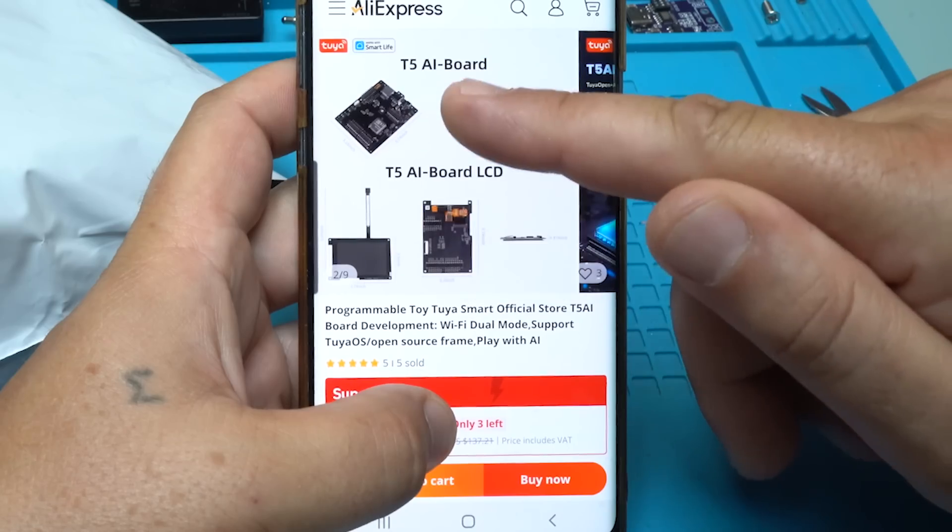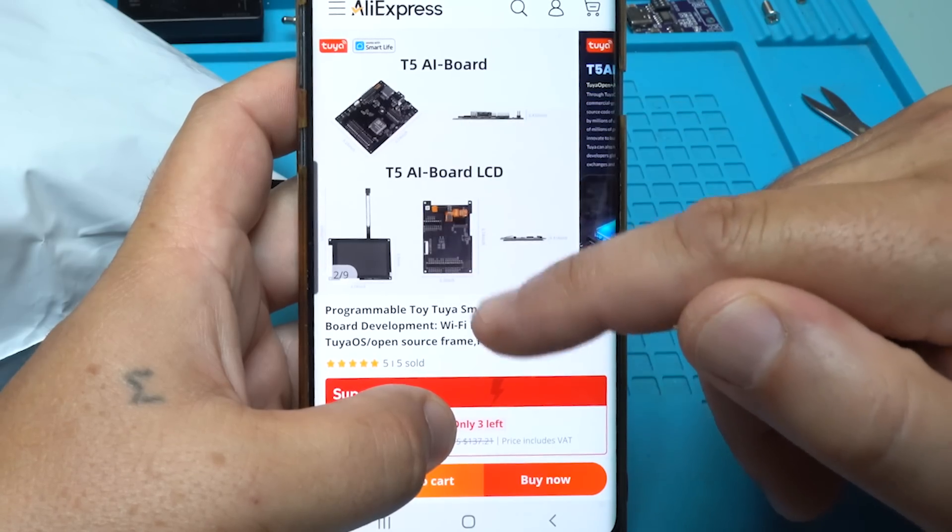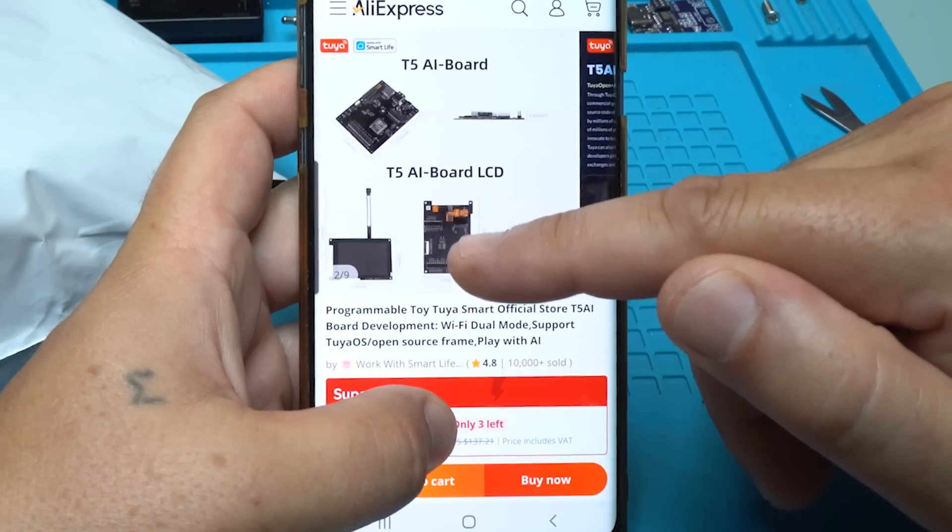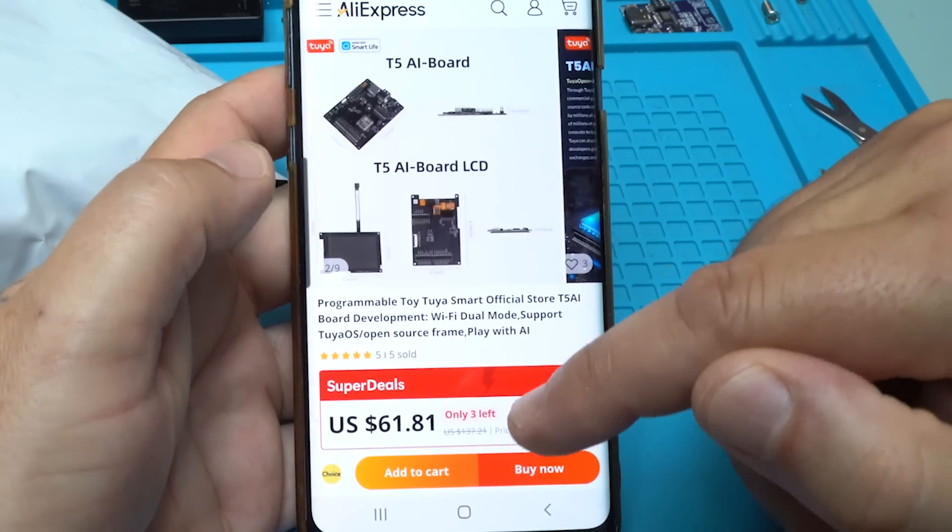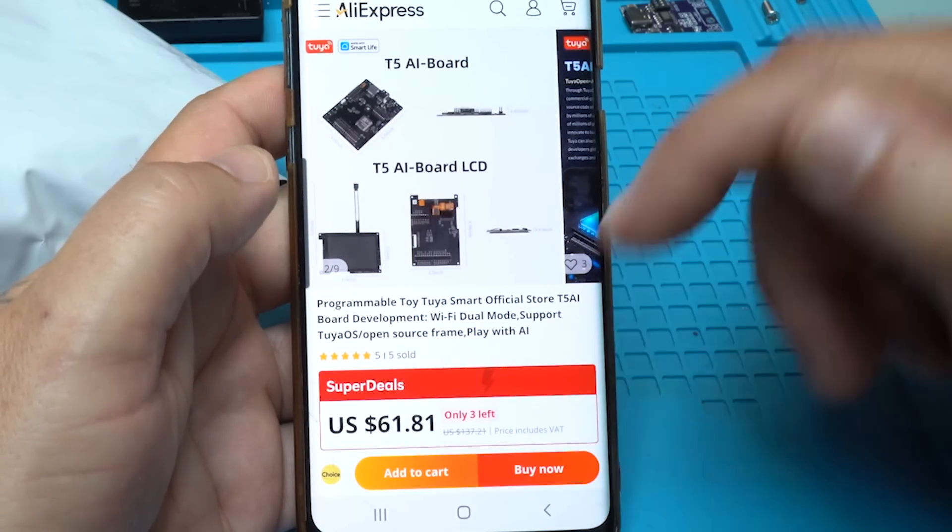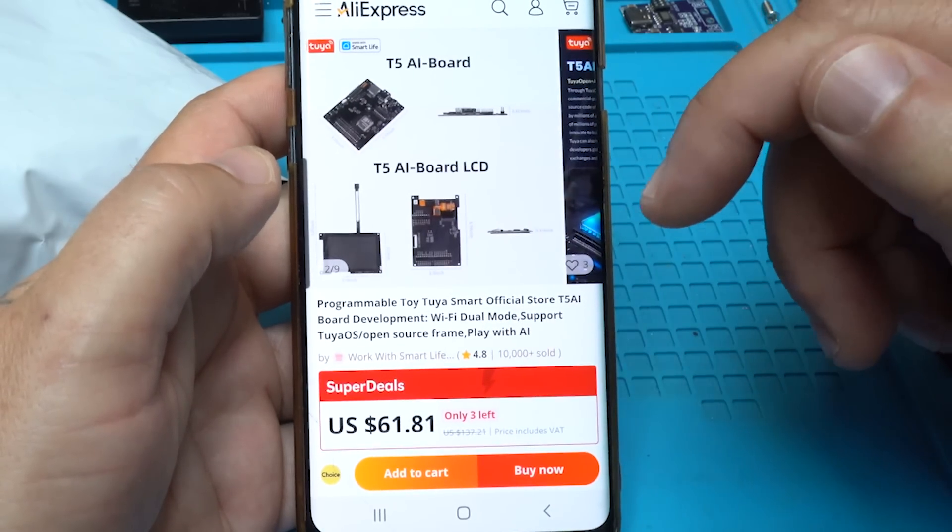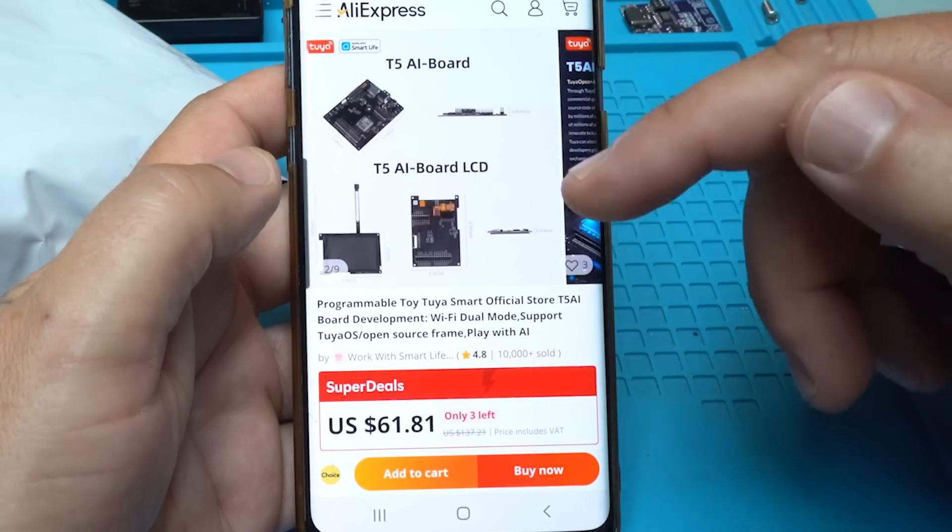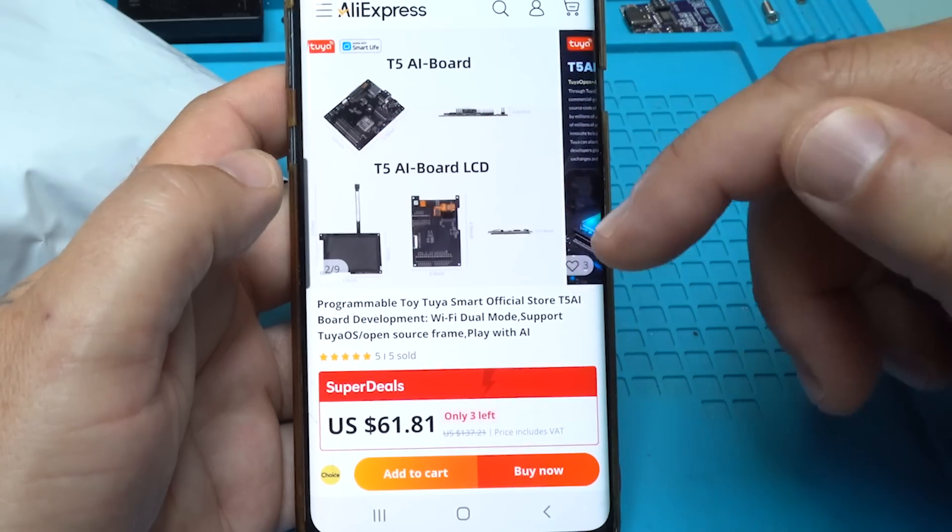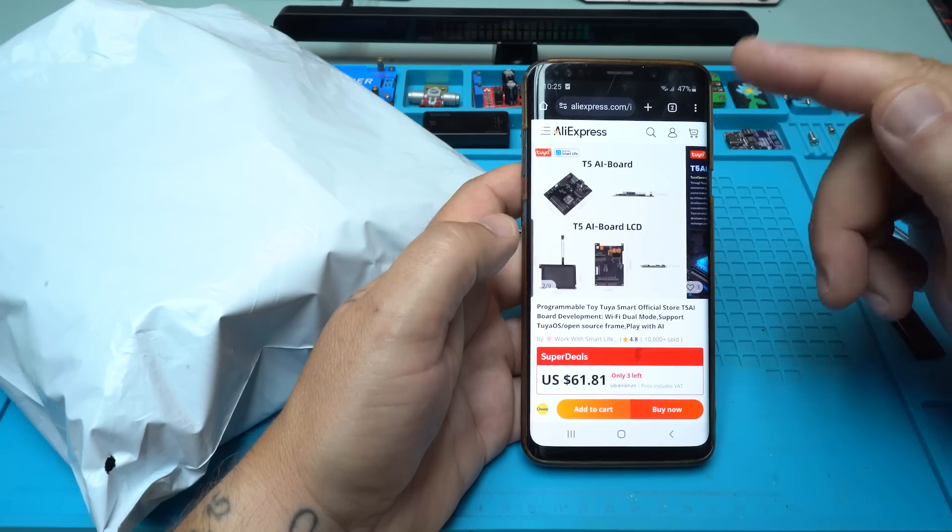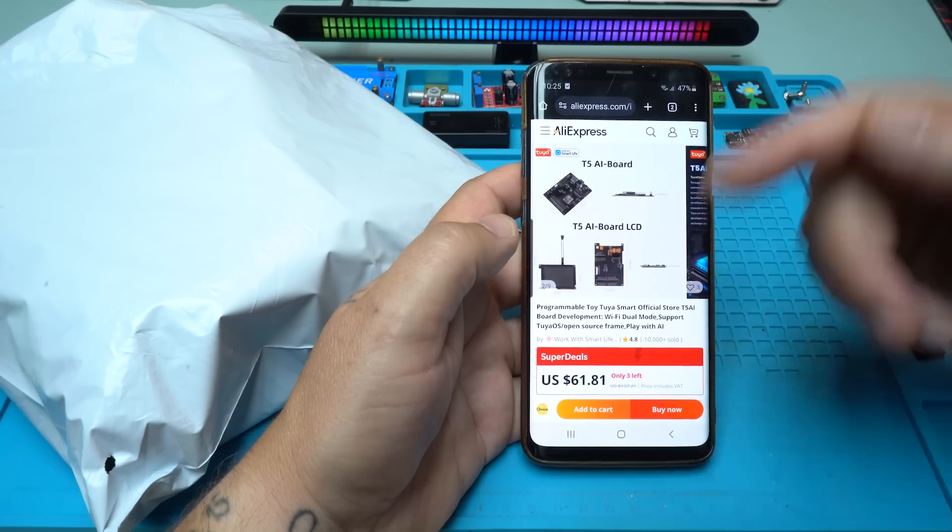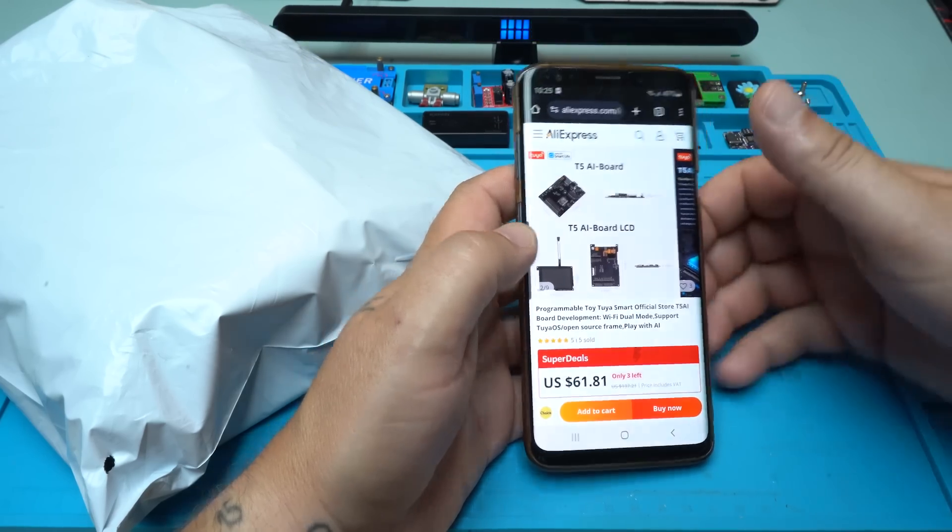The main board also includes a camera. It's not cheap - it's around 60 US dollars, and depending on where you're living, the price will be different. The link will be in the description below so you can check it.